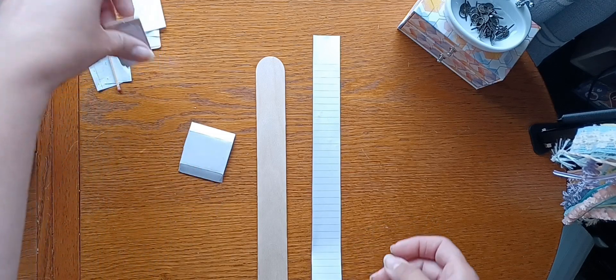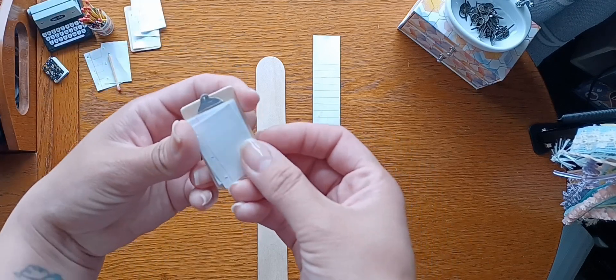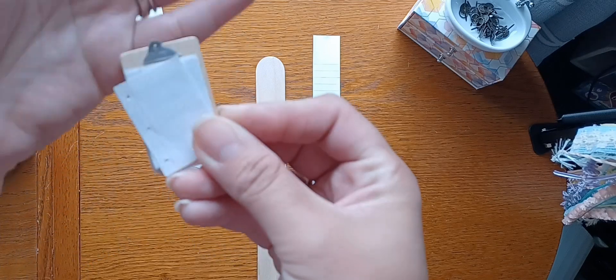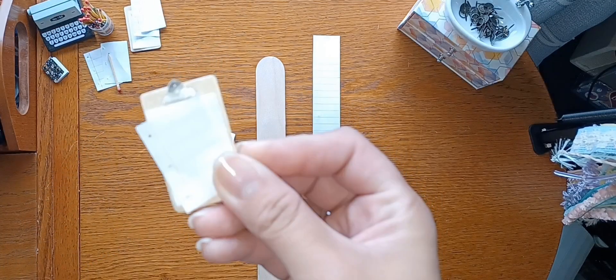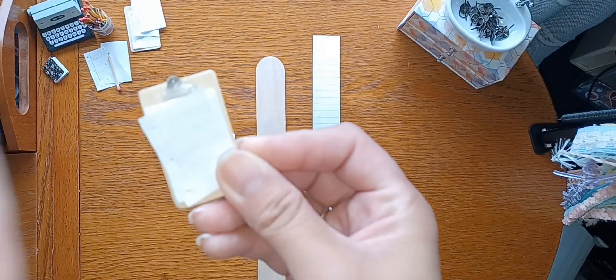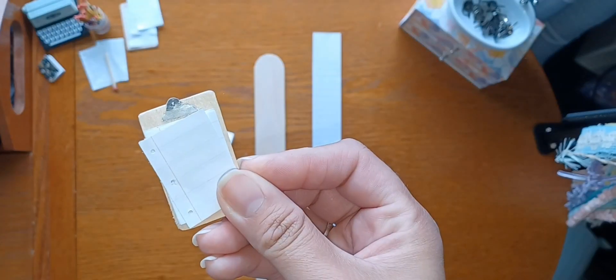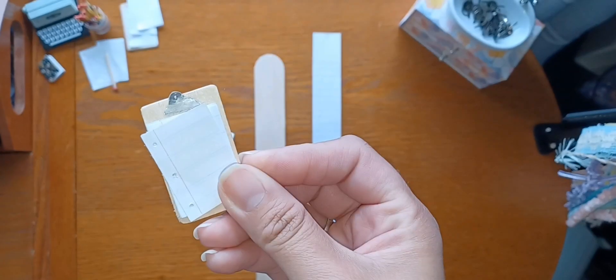I like to use the lined paper because it just kind of makes it look a little bit more realistic, but you can always just get a piece of blank paper and draw lines on it. It's up to you.